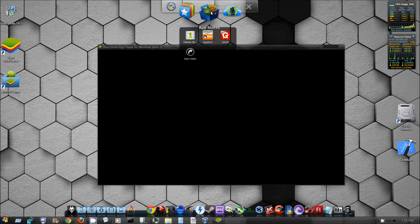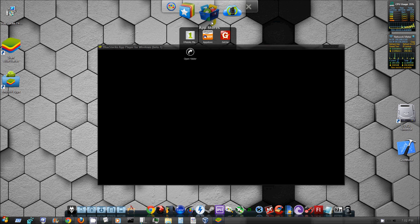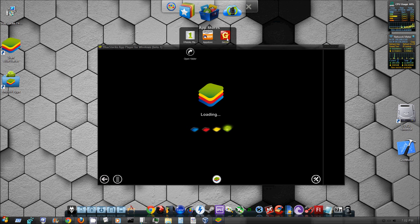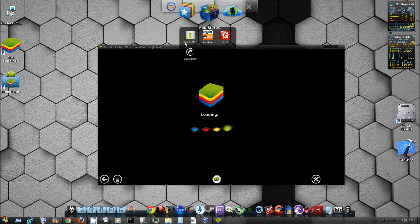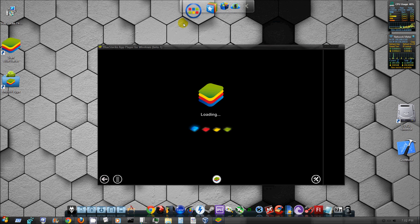So we're going to go ahead and click on app stores here and it's going to bring up Amazon, GetJar, Mobile One, all types of different app stores.